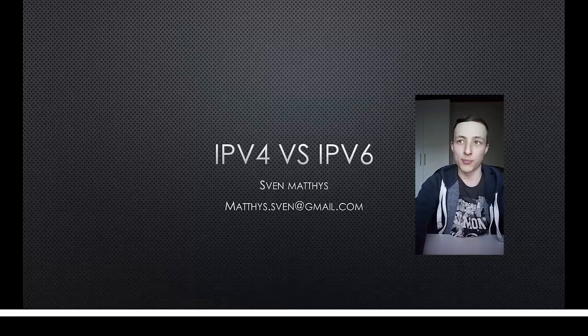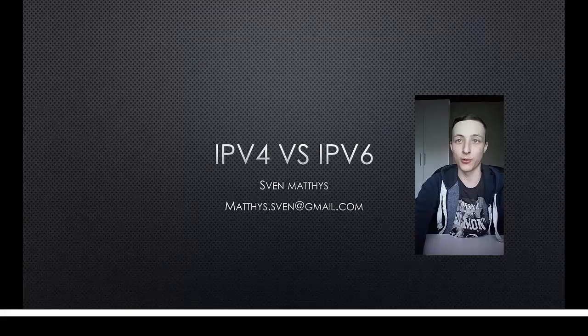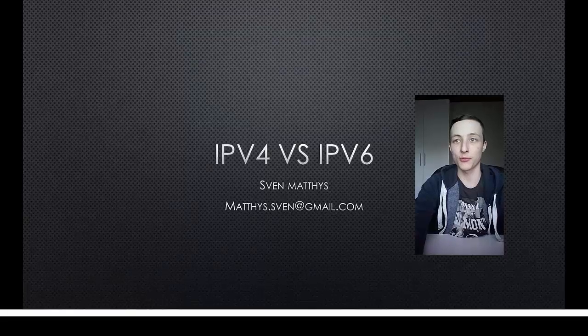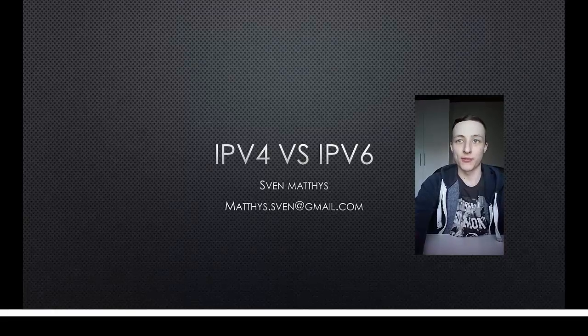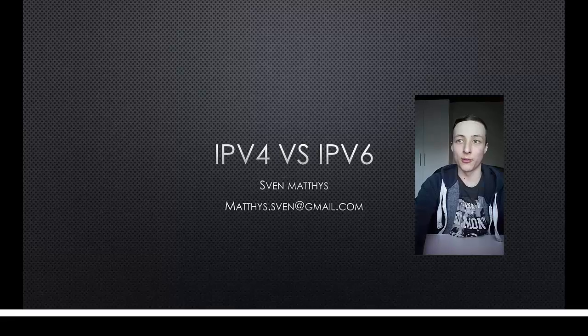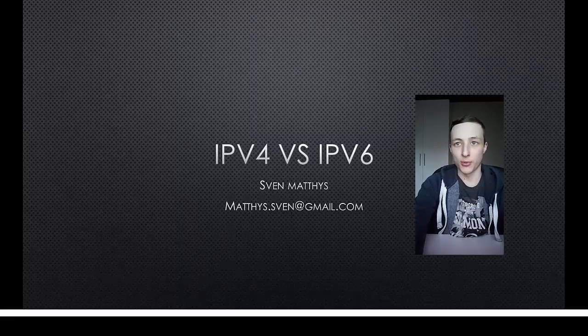I will also talk about IPv6 in the network and what's the difference compared to IPv4 within that same network. In the description you will be able to find all subjects from the video and the write-down for that specific subject, so you can skip to the part of the video that you want.